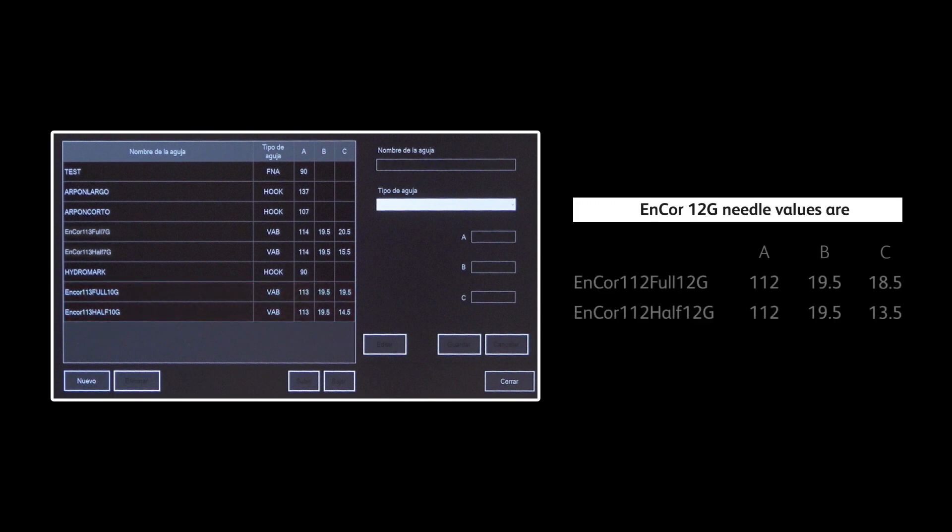Follow the same steps to add Encore 12G if needed. Accuracy calibration check must be completed for each one of them.